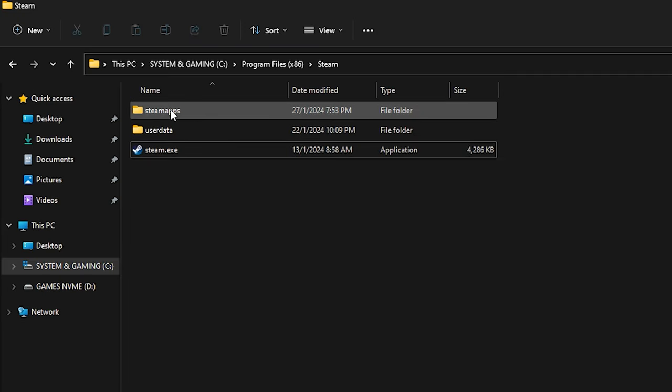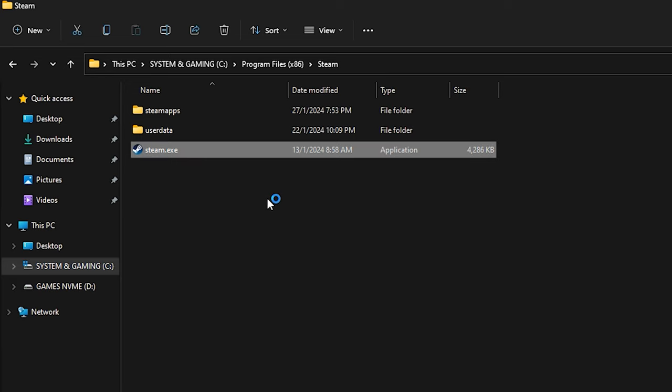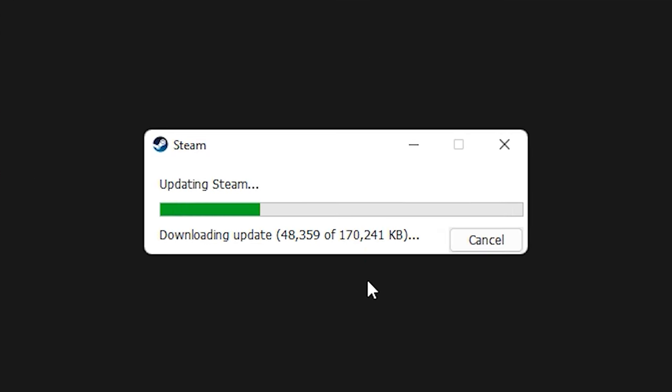After that, you need to run this Steam executable. It will reinstall Steam back for you. Let's wait until it's done downloading.